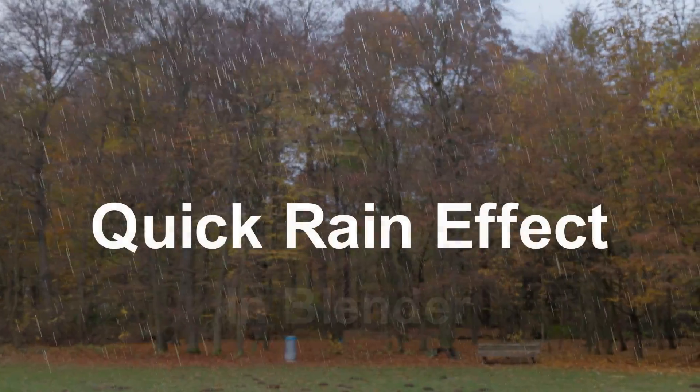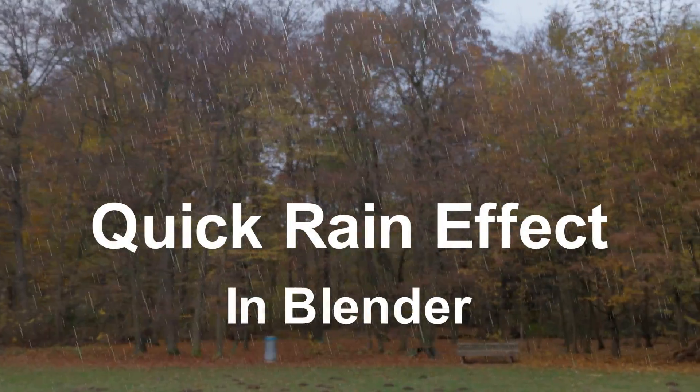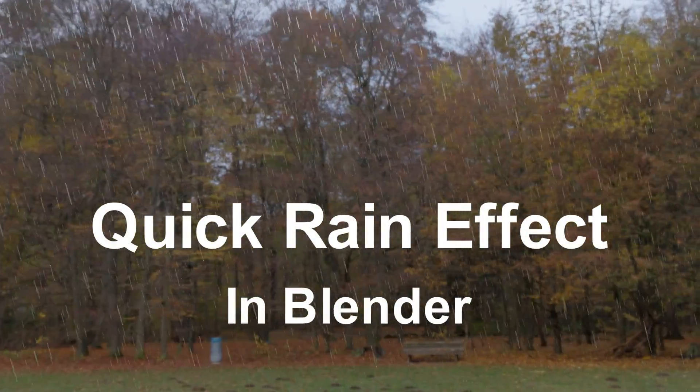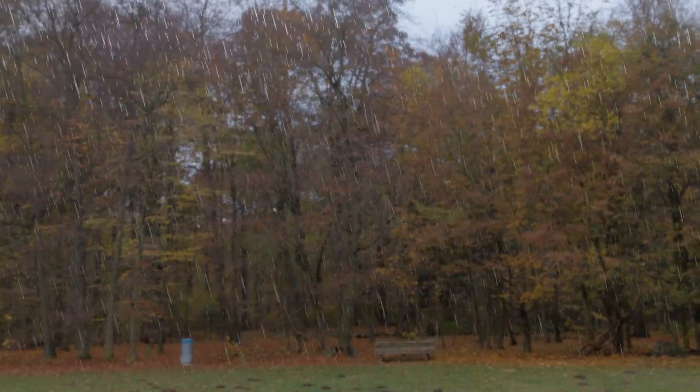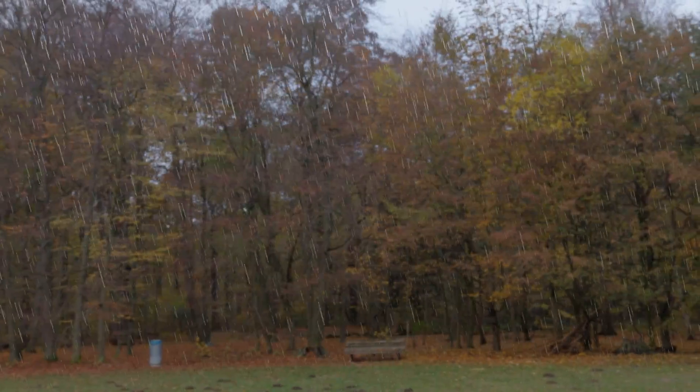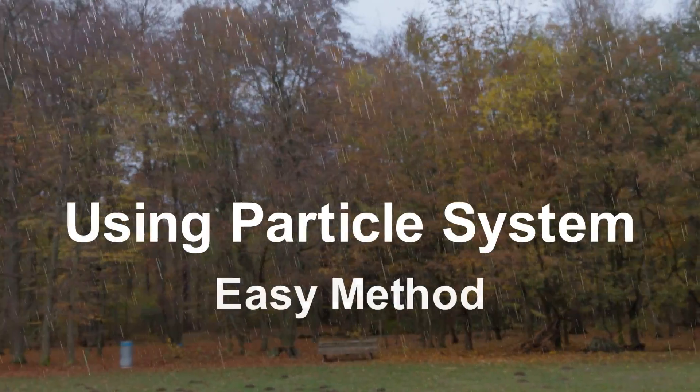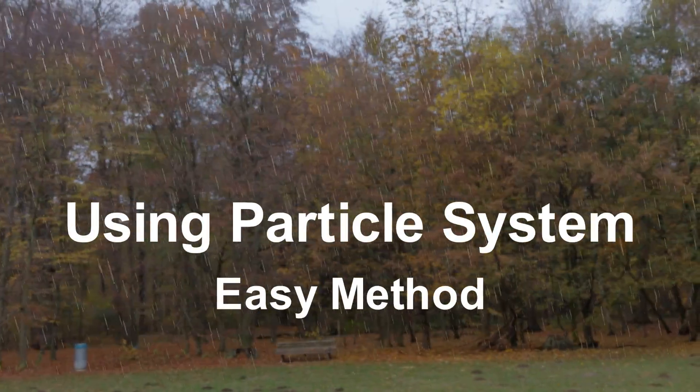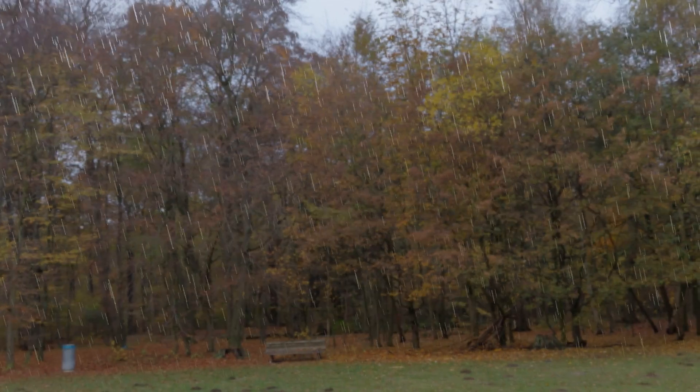In this tutorial, we'll learn how to create a quick rain effect in Blender, like what we see in this scene. And we'll create it in a simple way, using the particle system. You can do it in just one minute.